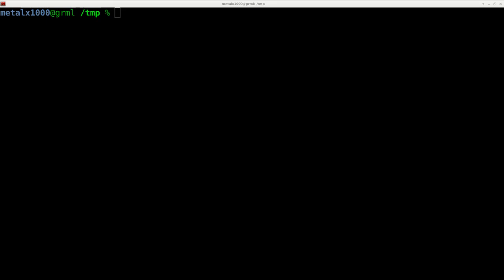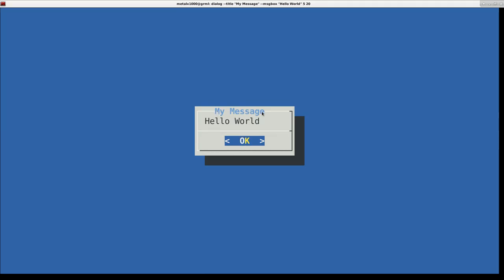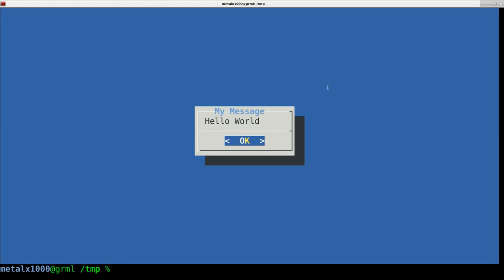We're going to go over some basic commands today, so let's dive right in. The command is 'dialog', which is installed on a lot of systems — not necessarily by default, but fairly common. Let's make a simple message box: 'dialog --title "My Message" --msgbox "Hello World" 5 20'. There we go — a message box that says 'Hello World' with an OK button you can click with your mouse or hit Enter.